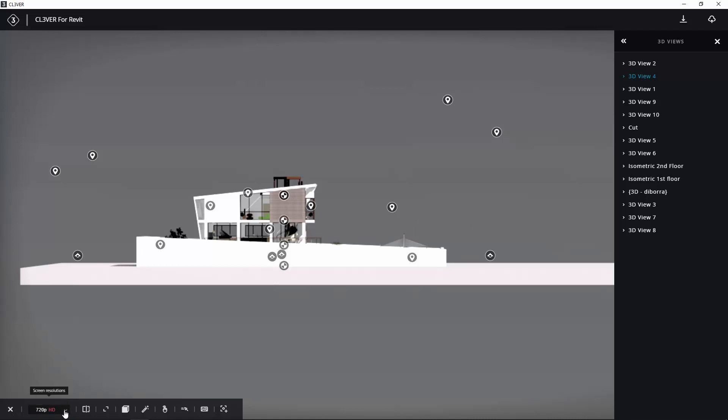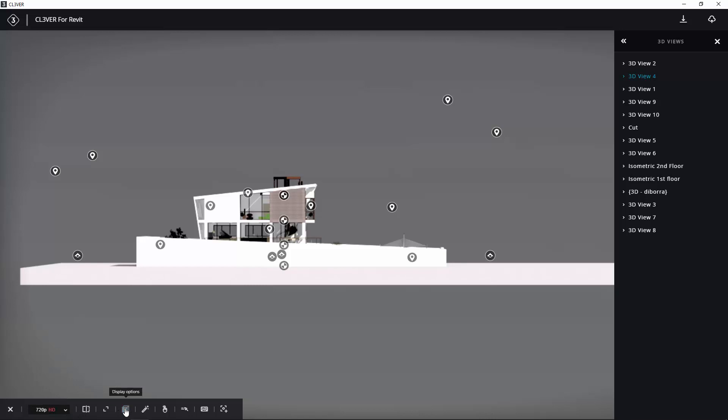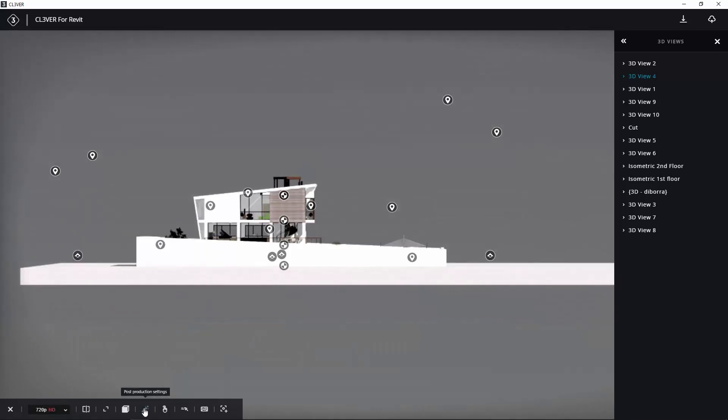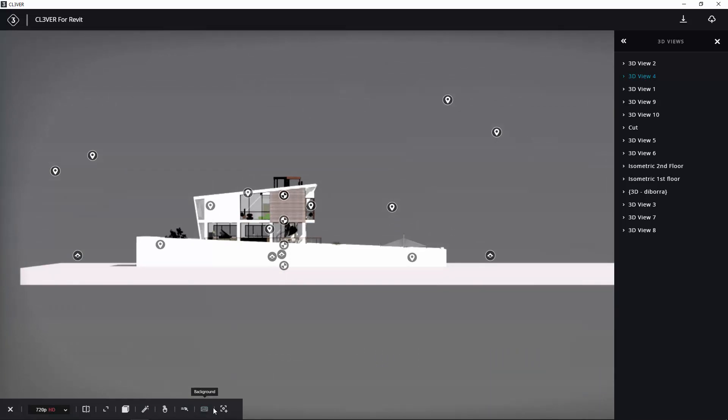Apply different display styles to the presentation, adjust post-production settings like gamma and exposure, assign a ready-made background, or take a screenshot of the current view.